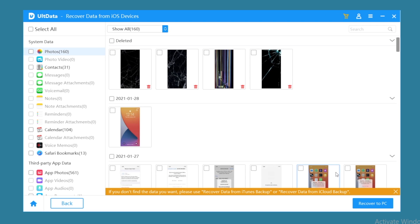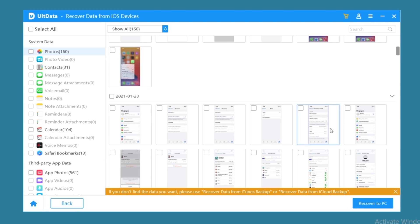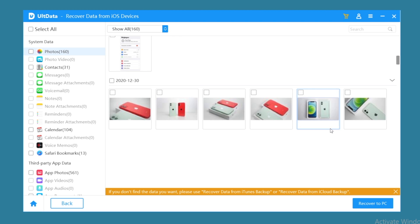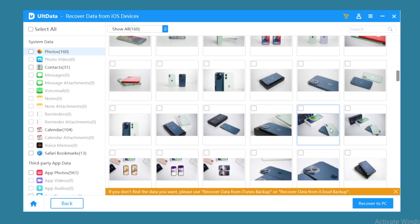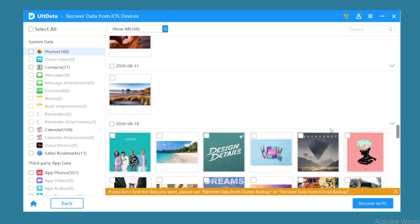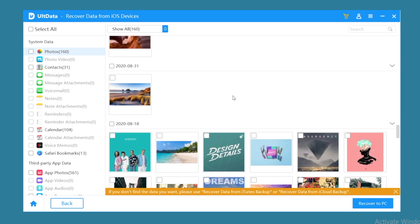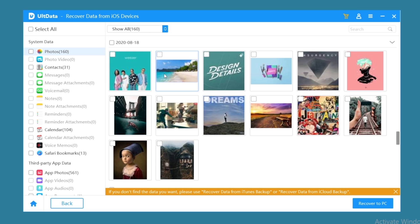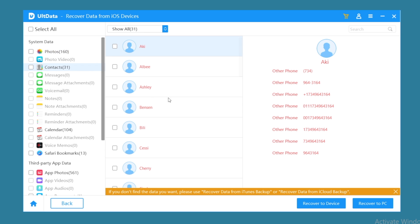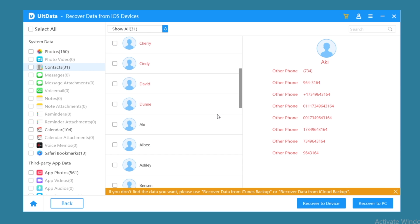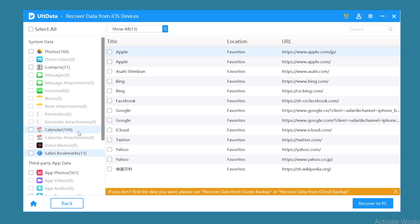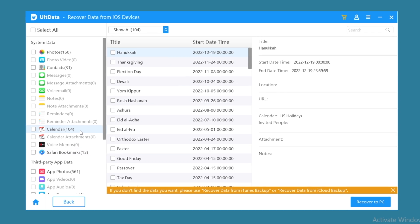Okay, then you can see that all the data on your iPhone has been retrieved. Here are photos, you can even select to show only deleted files. And here are contacts, bookmarks, and calendar.